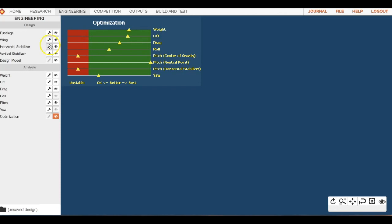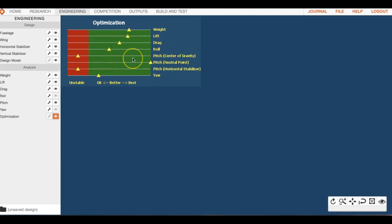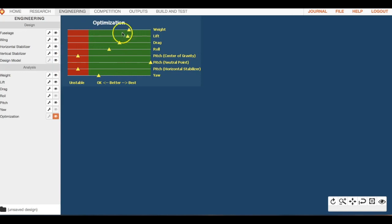Each time you manipulate either the fuselage, the wing, or any of these components, it's going to have an effect on your optimization. I wish Whitebox did this for all of their modules and projects, but they don't. This is the only one it's in.